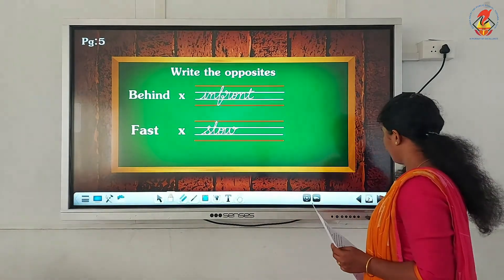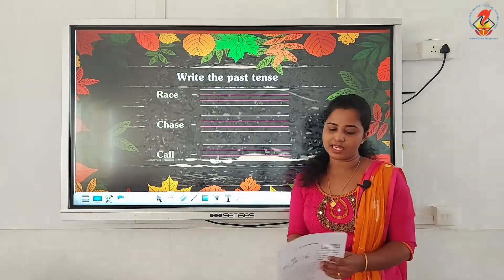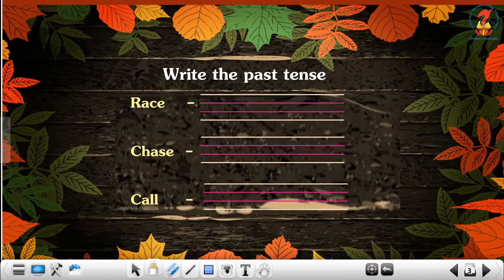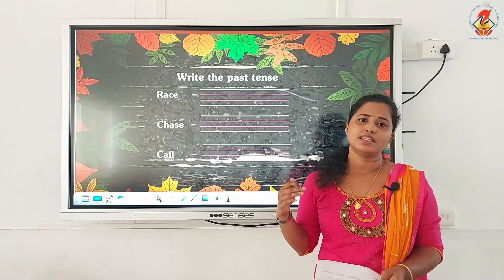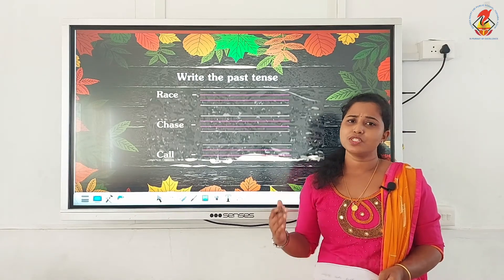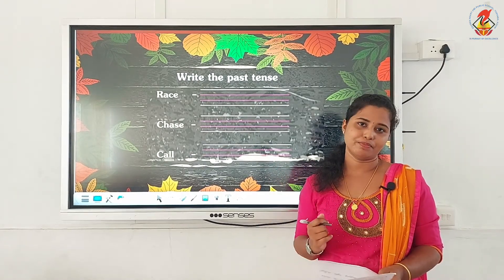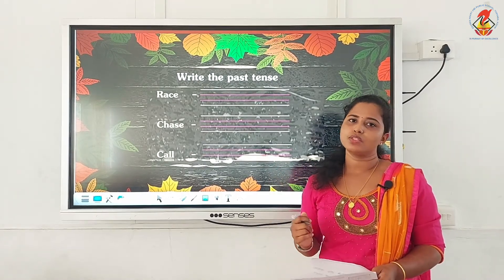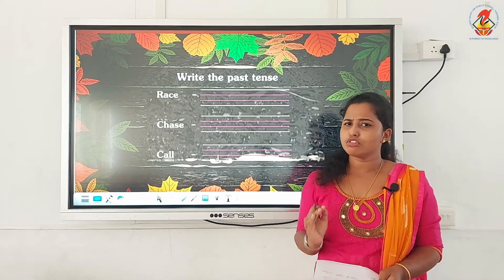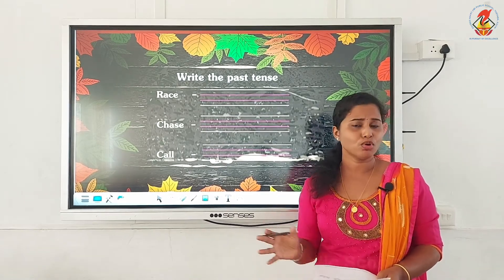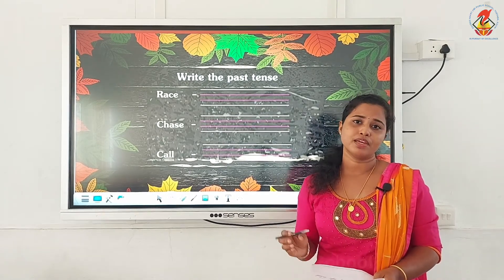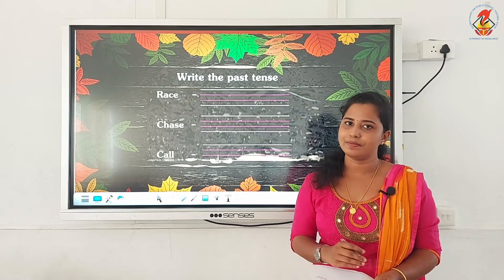We are moving on to the next page, page 6. The next activity is write the past tense. Past tense means the things which have already happened. Most of the past tense will end with E-D.